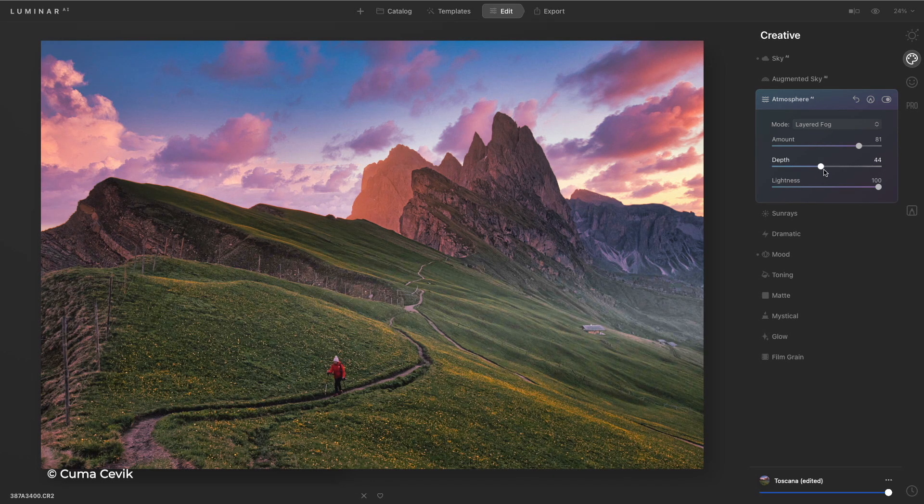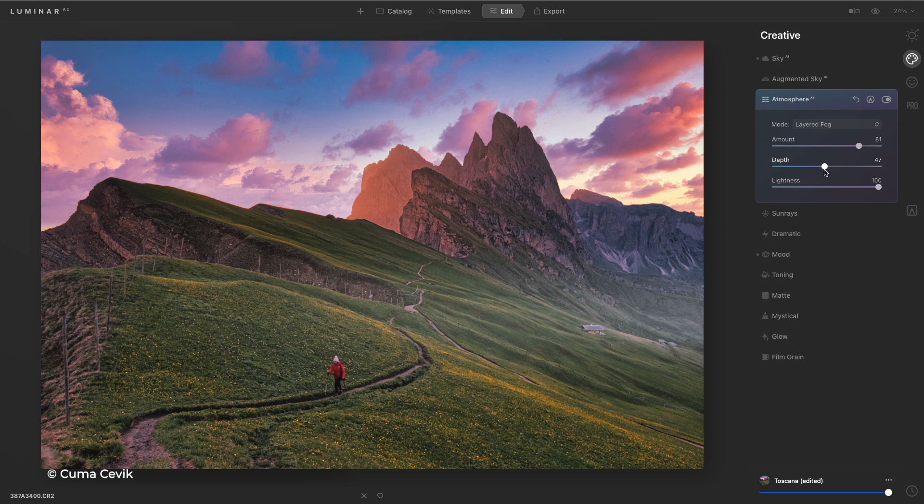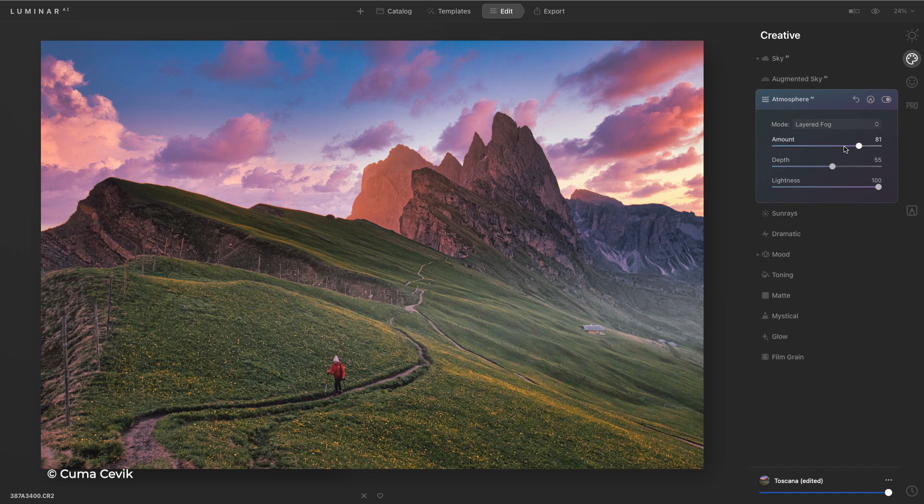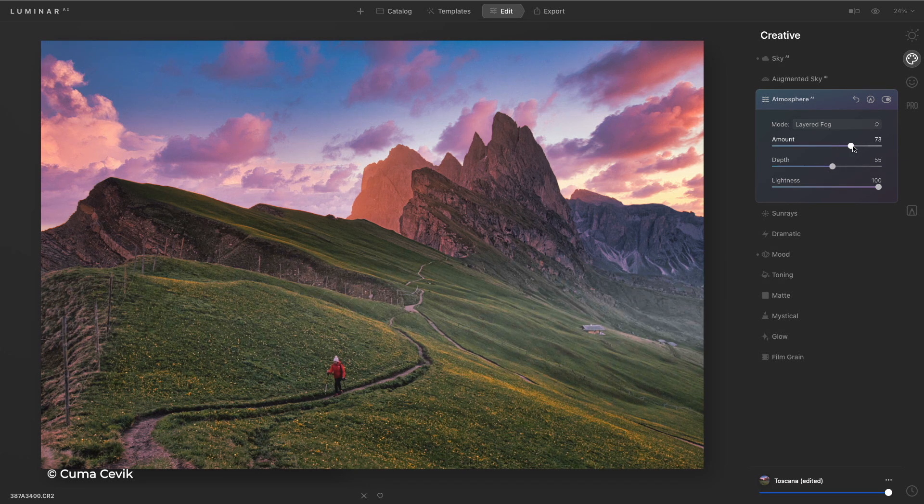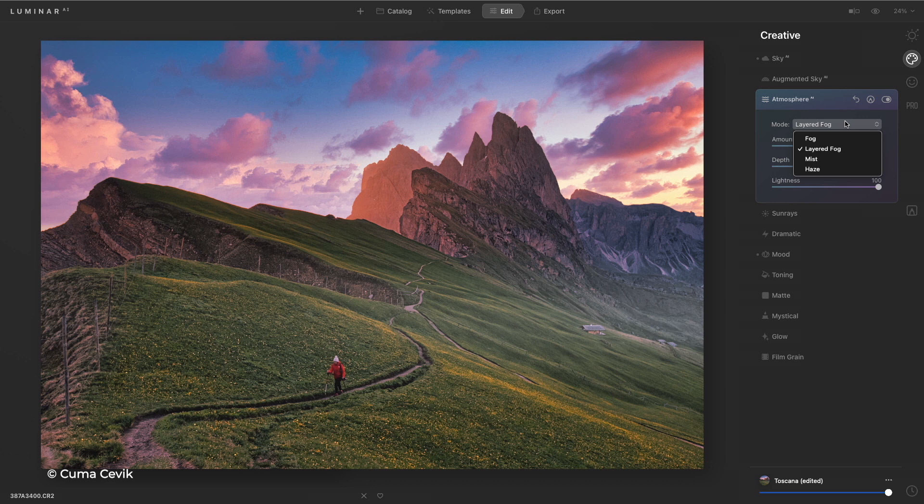That's because we have the ability to detect the depth of the photo. Luminar AI actually analyzes the image and can detect how deep the scene is. What's further away? What's closer to the camera? And this is amazing. This gives us complete control over that environment, and we can experiment with different types of atmosphere.